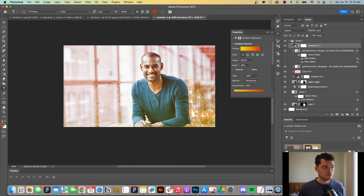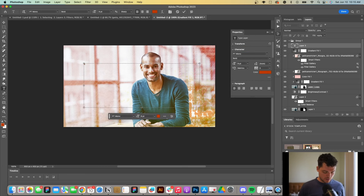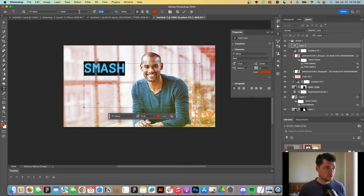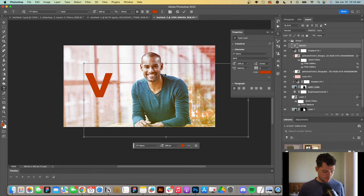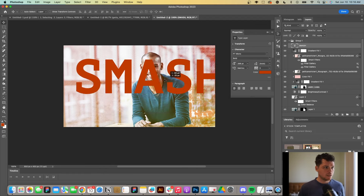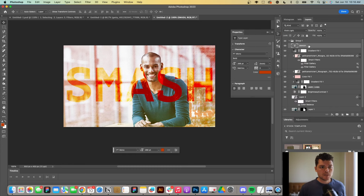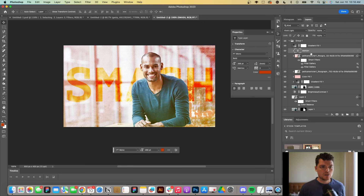Now let's add some text. I'll hit T or come up here to add text, click and drag, and we're going to write 'smash.' I'm always a fan of mono fonts, so we'll make this pretty big. First I'll show some of the blending features — go through blending modes and see if anything pops out. What's cool is if I drag this down in here, I can apply it to the background filter so the text pops up behind the subject.